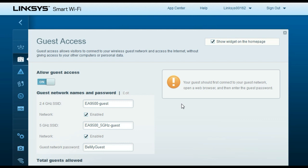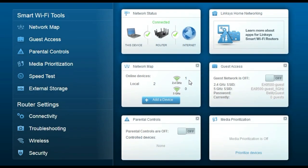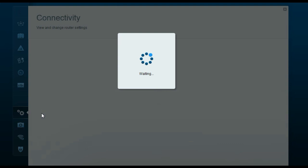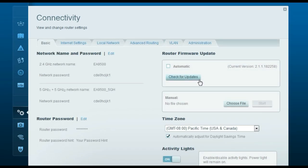We have now changed the wireless settings, guest network settings, and internet connection settings. To upgrade the firmware, go to the setup page and click the Connectivity tab. To update automatically, select Automatic and click Check for Updates. To update manually, download the firmware from the Linksys website, save it on your computer, click Choose File, browse to the downloaded firmware file, and click Start. Once done, it will show that the firmware upgrade was successful.